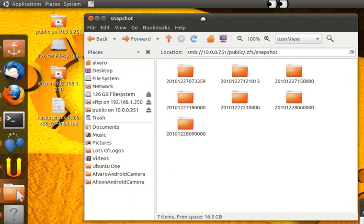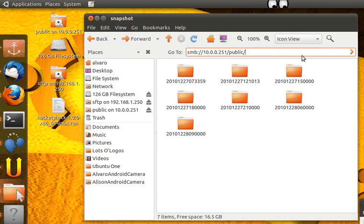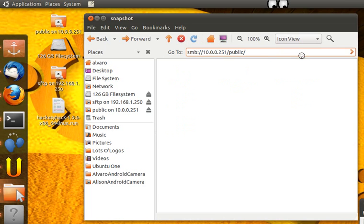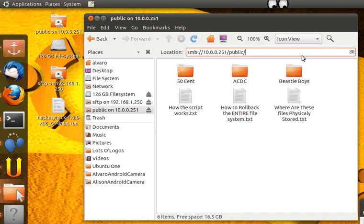Let's go back to the network share here, let's go back to the public folder. There we go, our file system has been restored and we're now happy again.